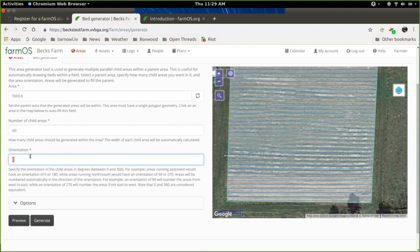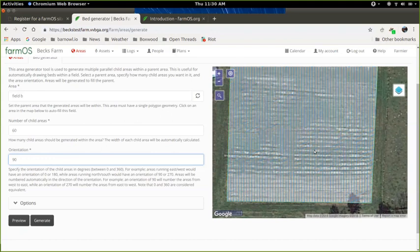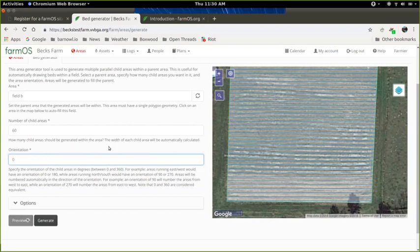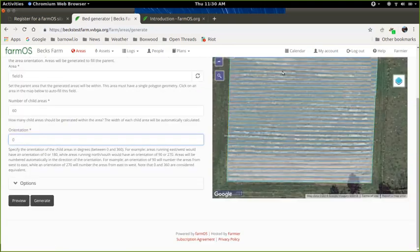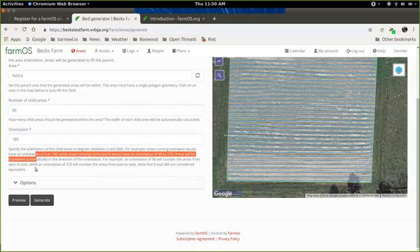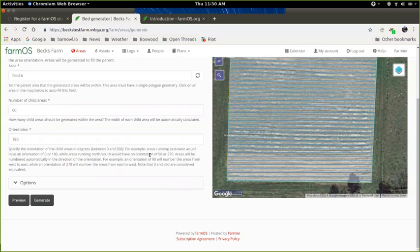That looks pretty good actually with an orientation of zero. But just to demonstrate how this orientation works, I'll change it to 15, click preview again. And you can see they go off on an angle there. If I change it to 90, then they'll be going north, south. 180 will be pretty much the same as zero. The reason you might want to do 180, though, is the numbering of the beds will be determined by the direction here. So if I leave this set to zero, it'll number them from top to bottom. So it'll be bed 1, 2, 3, 4, 5, 6, 7, 8, 9, 10 from the top to bottom. If your beds are already numbered and you want to go from the bottom to top, set this to 180. And that's actually described here, I think, in this help text. So if you forget, just read that. So I'll set that back to zero.